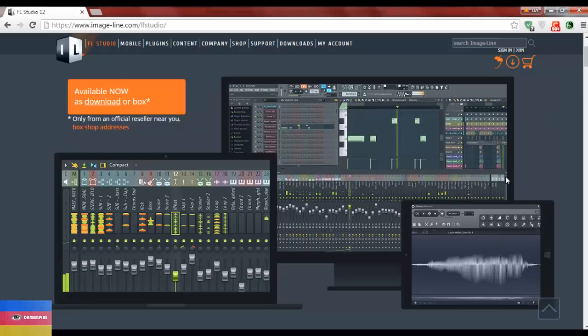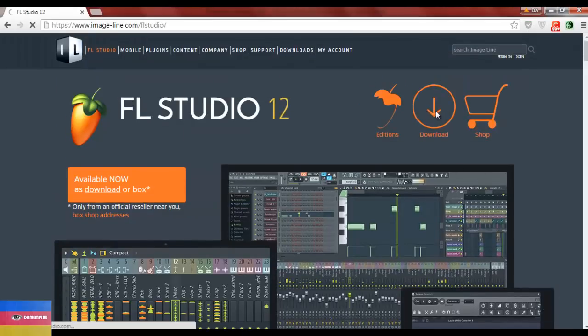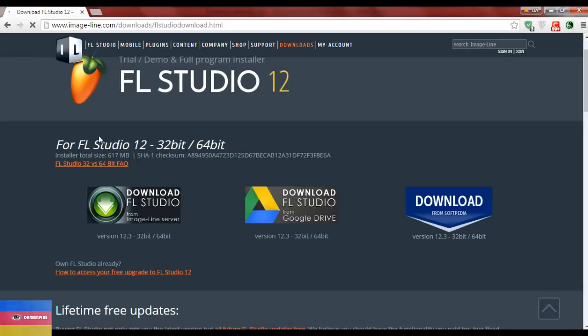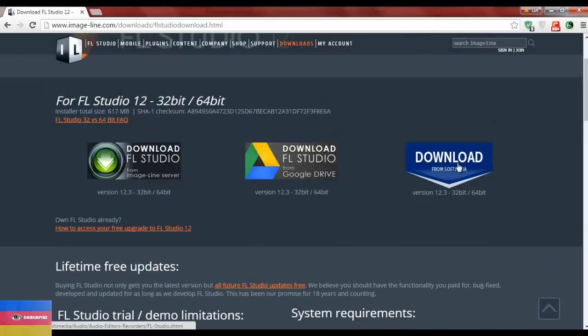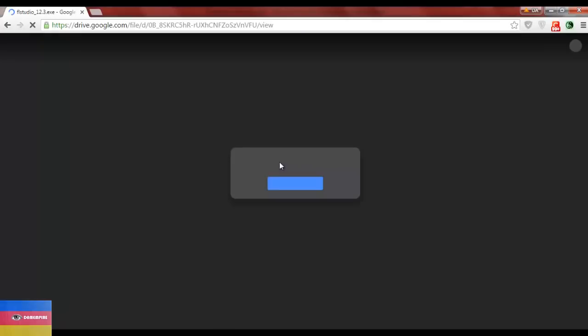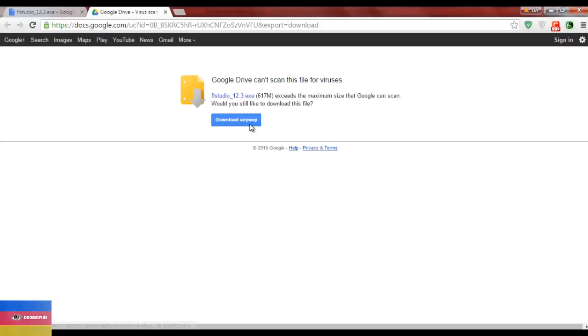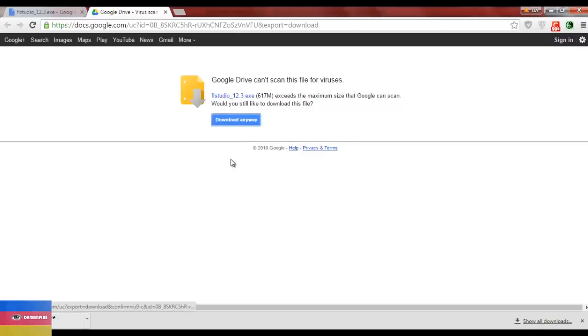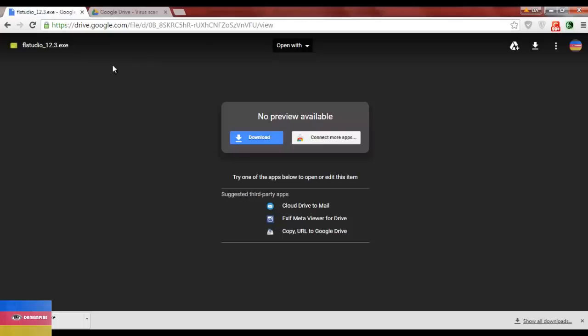FL Studio also already has a tablet version available. To download FL Studio you simply go to the download section. If you're on a PC you can get it from the site or via Google Drive. Once you click download it begins — it's about 617 megabytes, so not too large. Leave it to download and you can browse the website in the meantime.